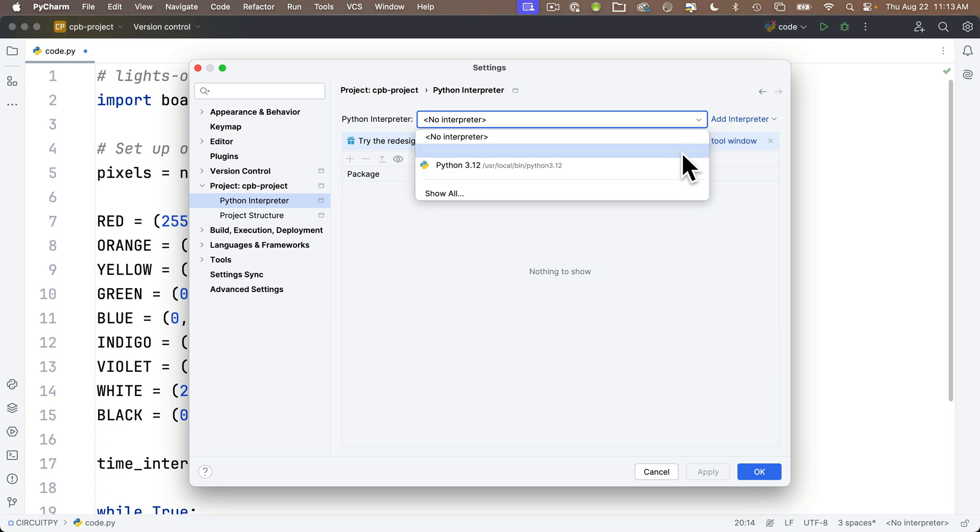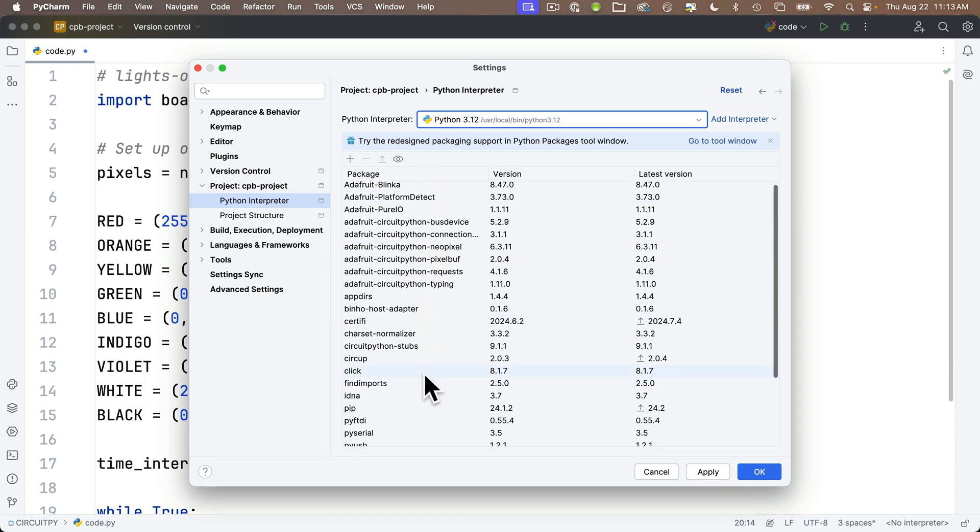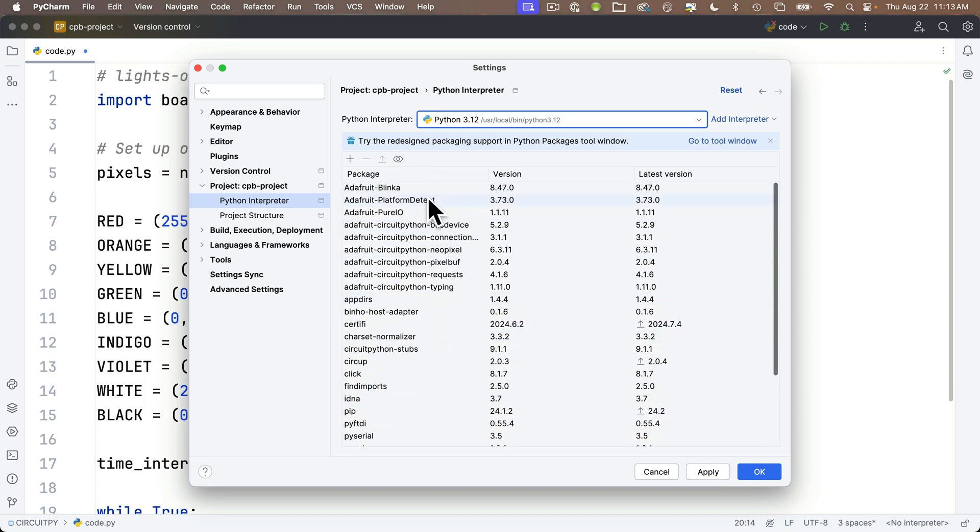I can pull down here and I can select my Python interpreter, and I can see now I've got all of the different imports that I had before, and it's also got in here my NeoPixels, so it should now recognize the package that I had installed earlier.